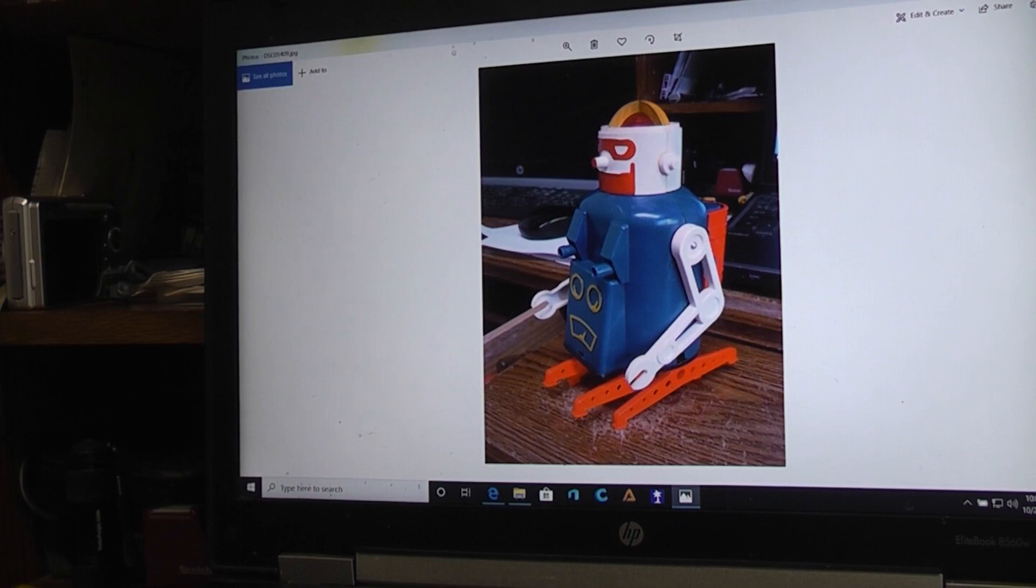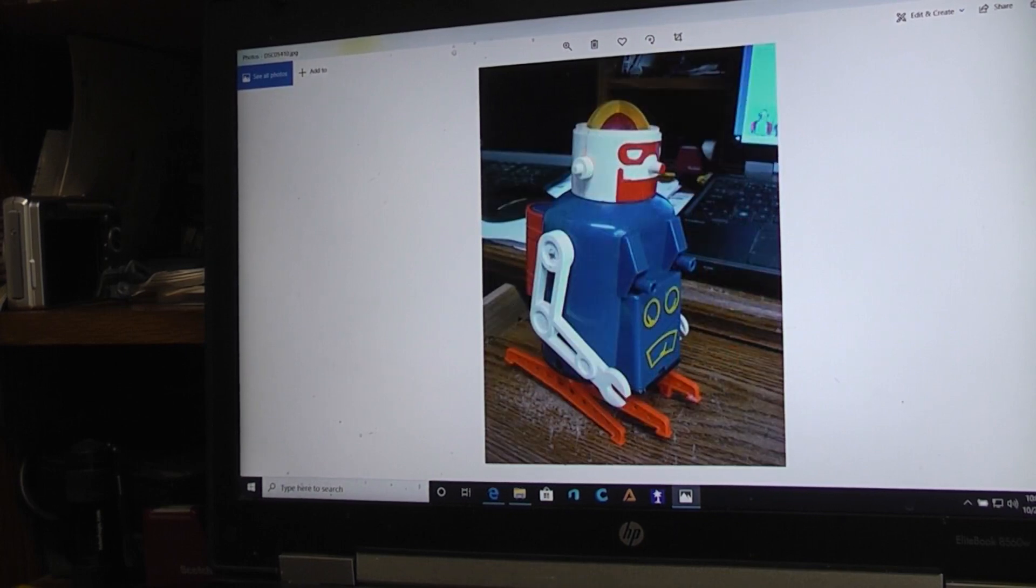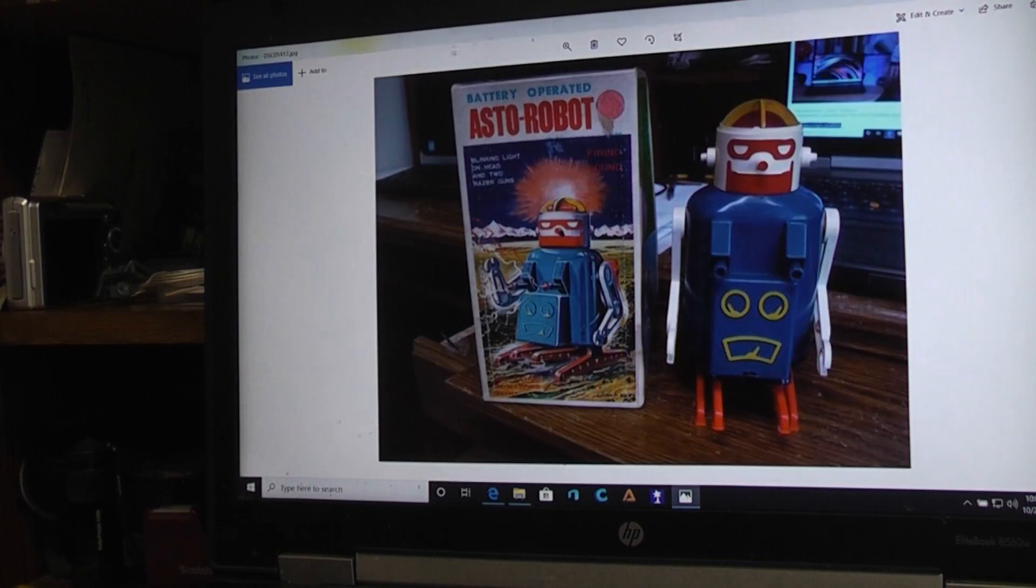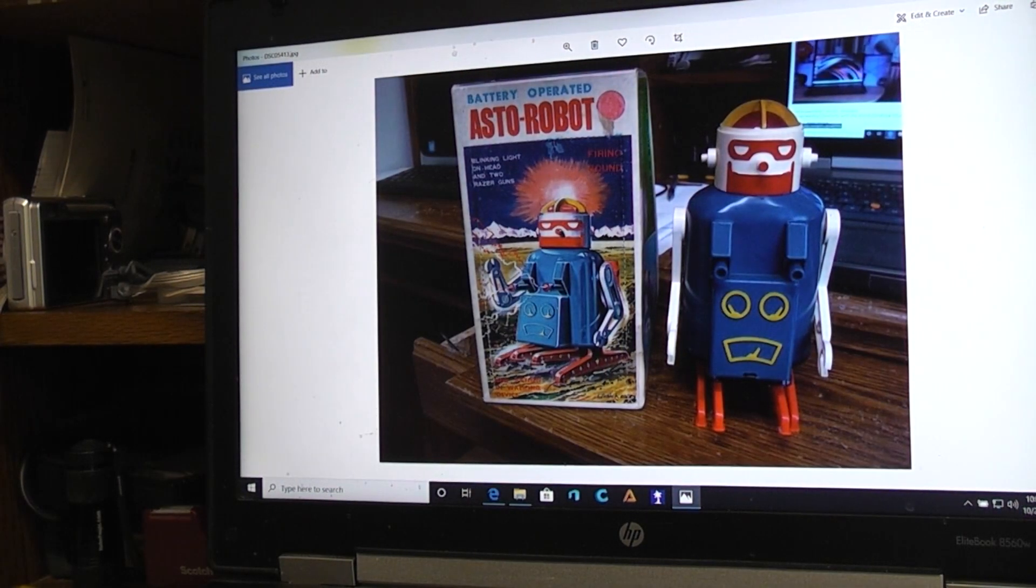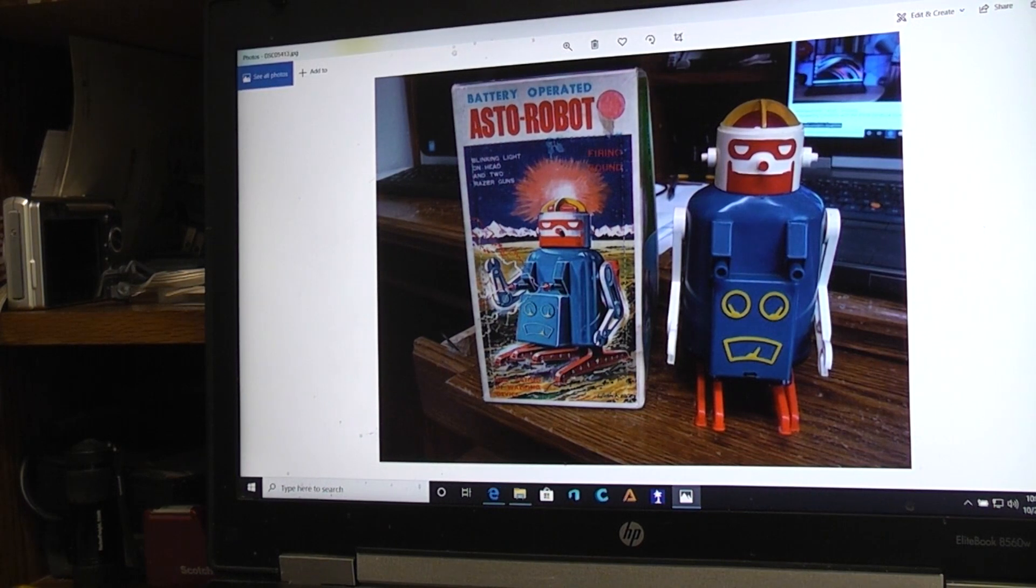And they're just beauty shots of what the robot looks like when it's all put back together. But you've already seen that because we've already run the robot. So there you have it.